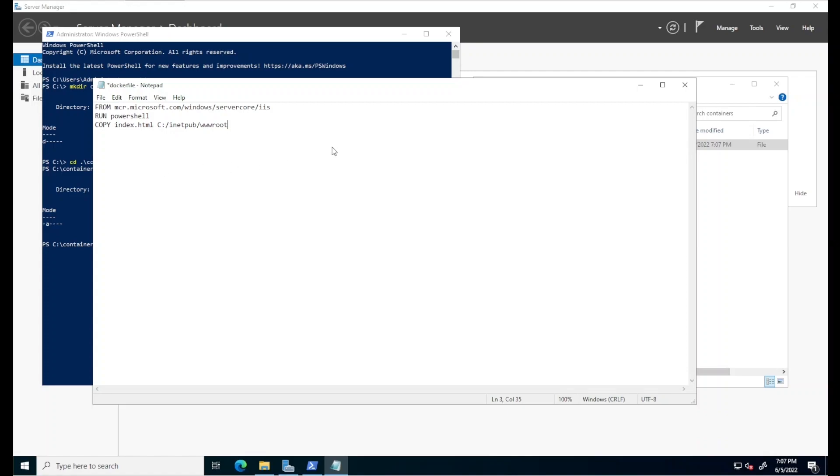I'll explain them one by one. First, the from instruction tells Docker which container image will be used for creating the container. Remember, an image is like a template. In this case, we're instructing Docker to use an image from the Microsoft Container Registry that is based on Windows Server Core and also has the IIS role installed.